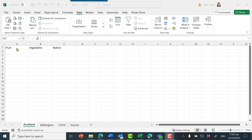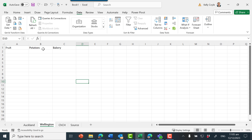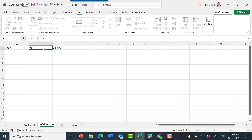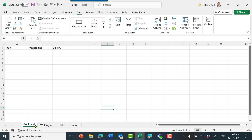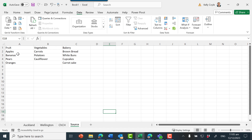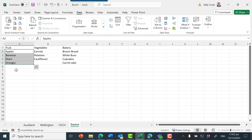In this example I've got Auckland with fruit, vegetables, and bakery, and the same headings under Wellington and Christchurch. So these three sheets have the same headings and then we have the source here. I want these three sheets to point to the same source, and as the source updates it'll update the three sheets. This is internal linking first.